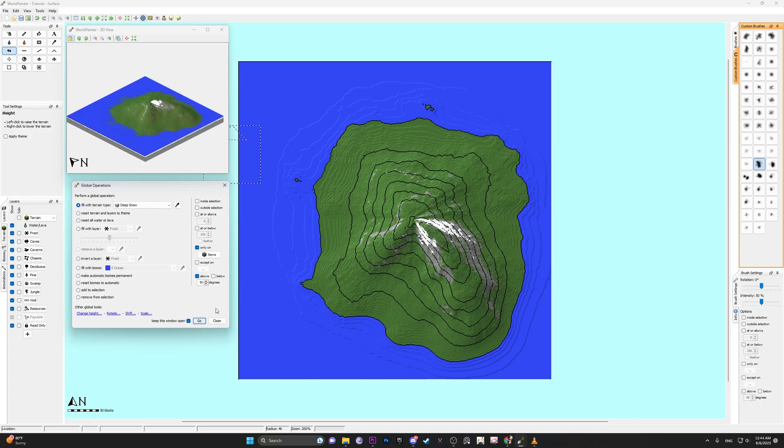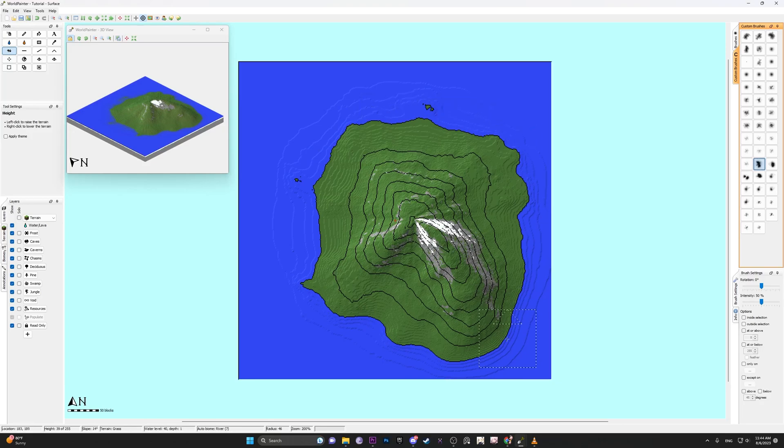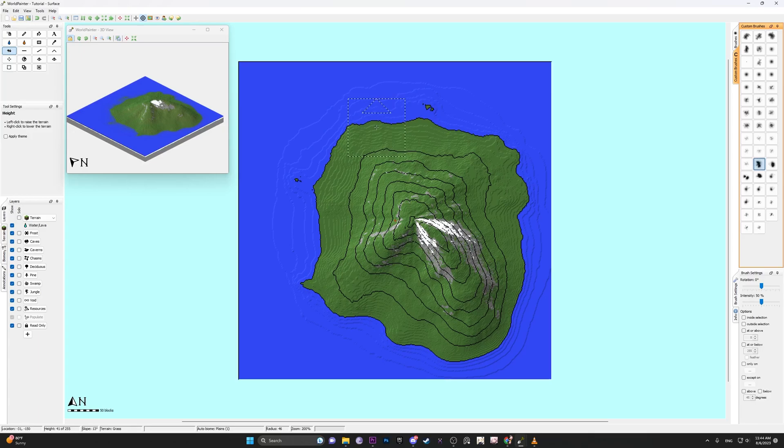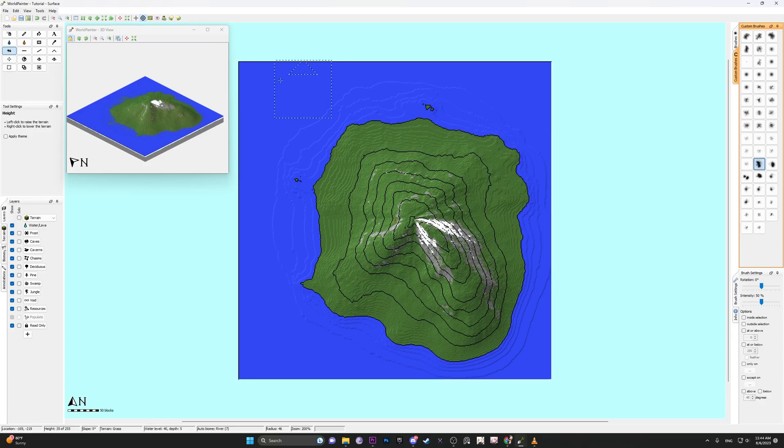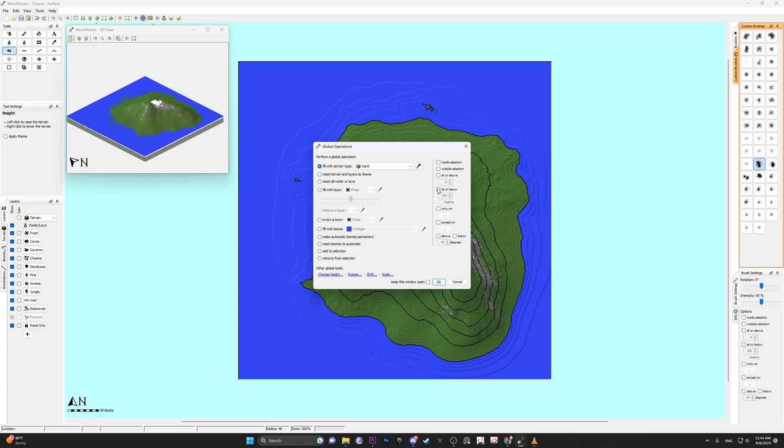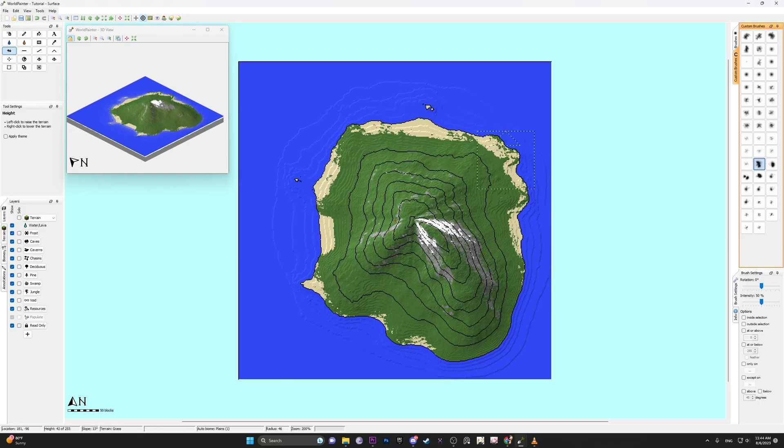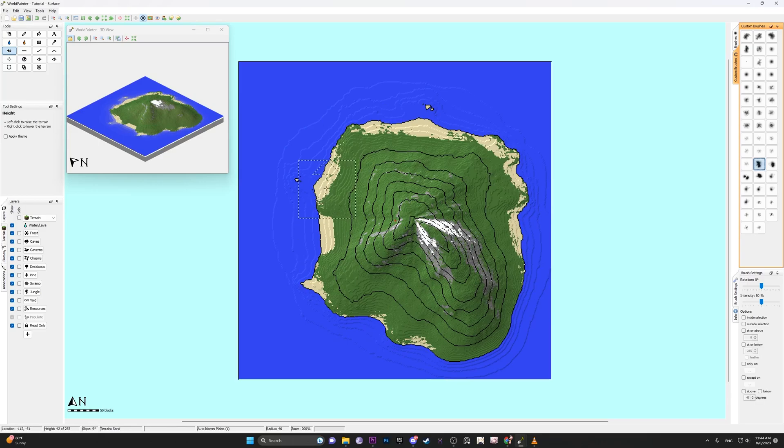We can even do the same for sand. Let's say we want to add a sand-like appearance on the coast. We would just hover our cursor over the edge, and the bottom left shows the height and the slope. We would keep that into account. So we go back to edit, global operations, build with sand. We want it at or below, and it was about 42 or so, and below 12 degrees. And we do that, we get a pretty good rough outline of sand around the map.